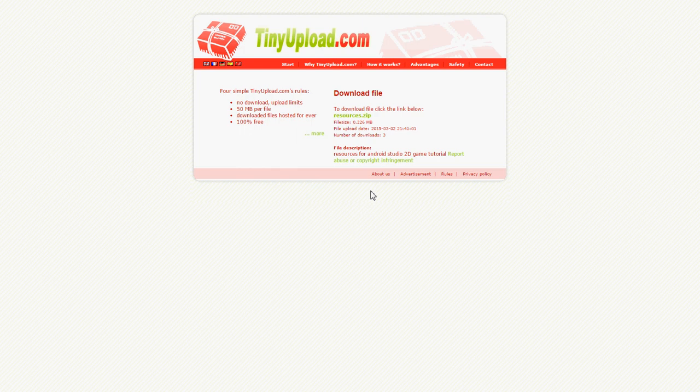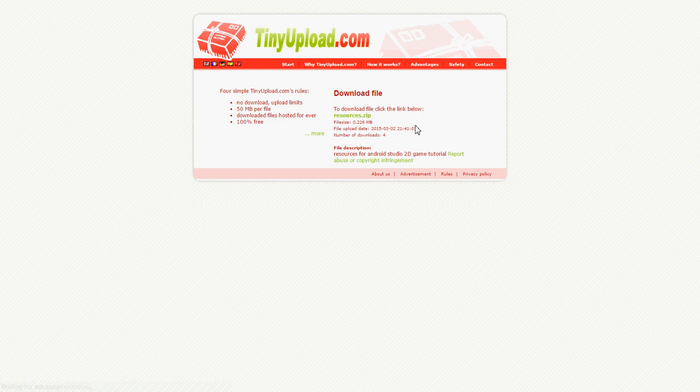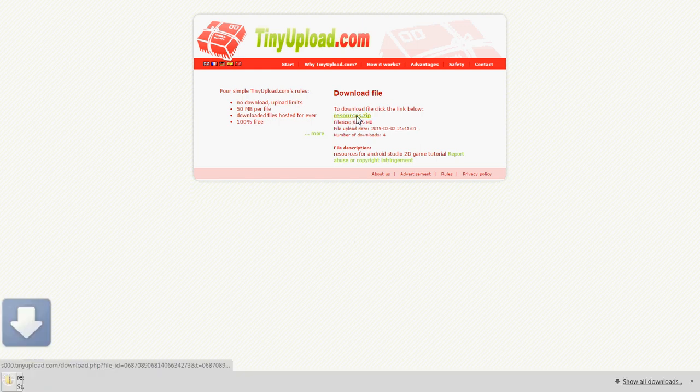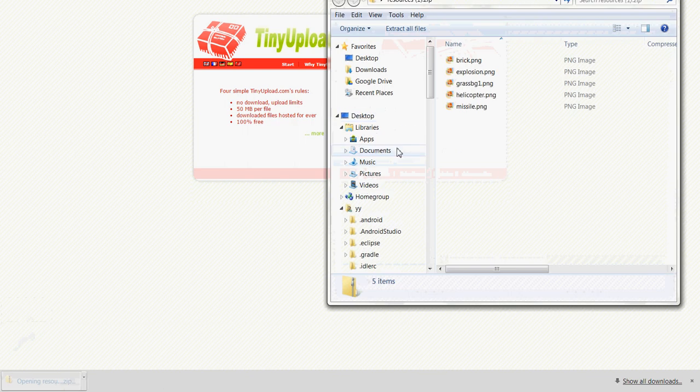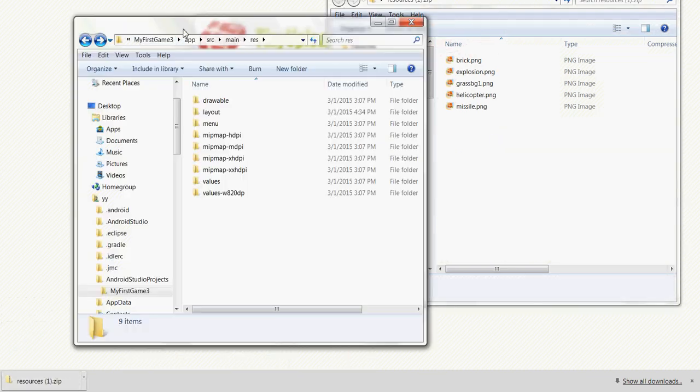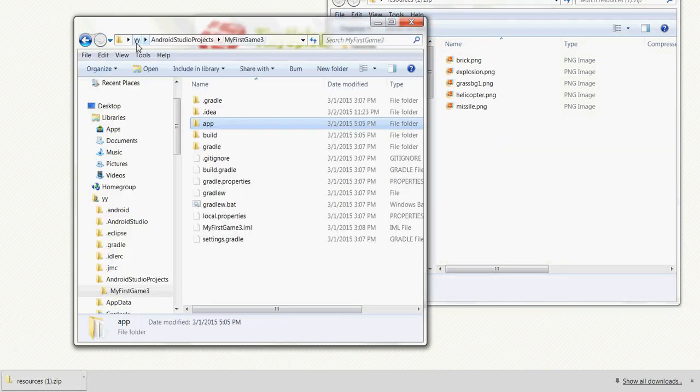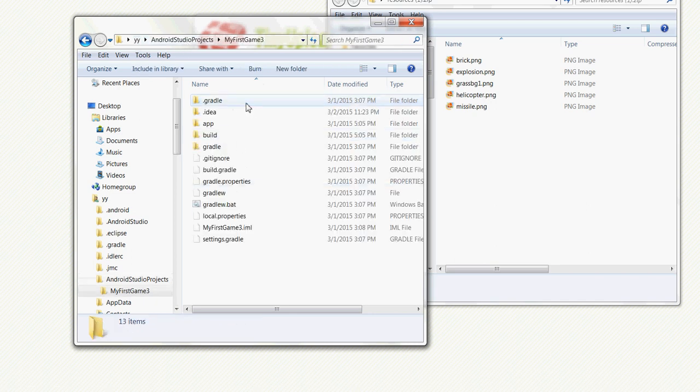Hi, welcome to episode 3. In this video we're going to set up the game background. First thing you're going to do is go to the link in the description. It has the resources for this game. I'm going to download those and we're going to find Android Studio projects, the folder where your projects are in.